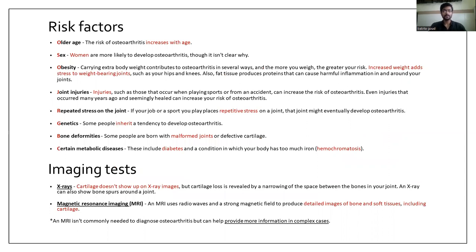What are the risk factors involved in osteoarthritis? First is old age — as age increases, the risk of osteoarthritis increases. It is more commonly seen in women, though the cause is not known. Obesity is also a factor because it increases the weight on the weight-bearing joints. Other factors include joint injuries while playing sports or accidents, and repeated stress on the joint. It can also be genetic or due to bone deformities.